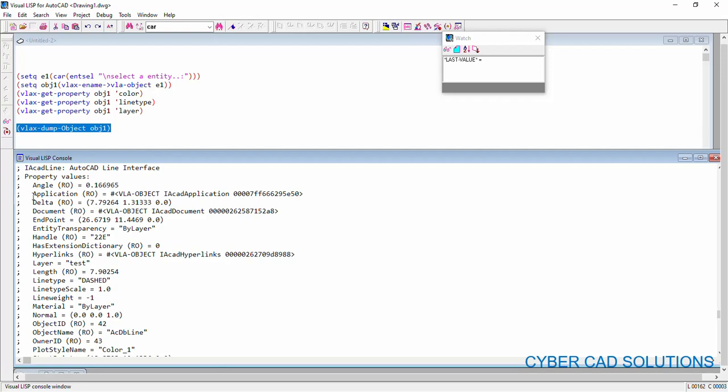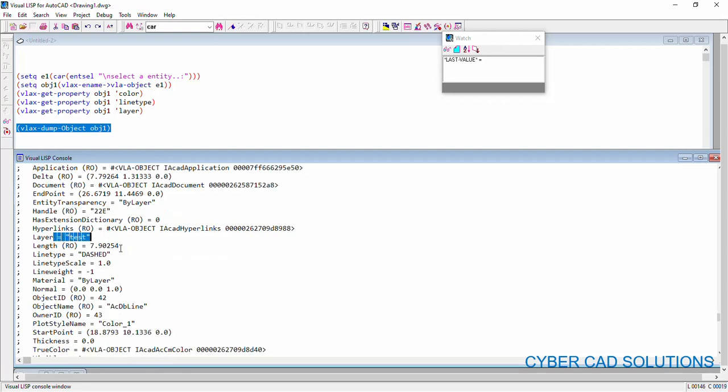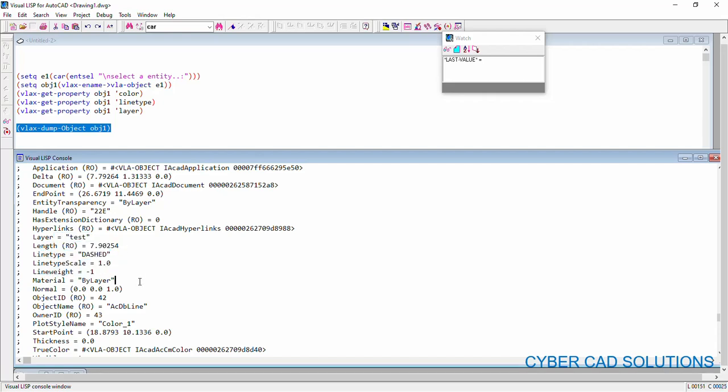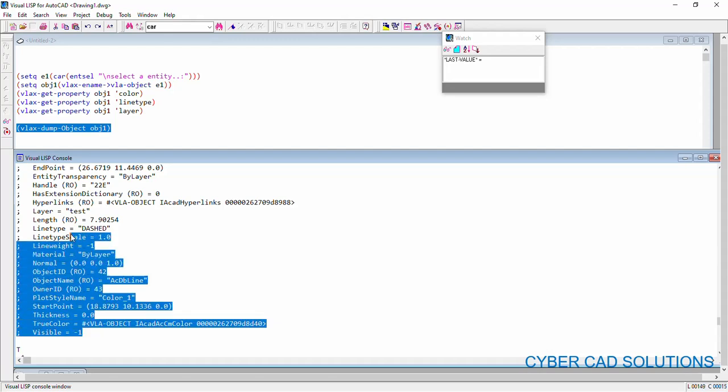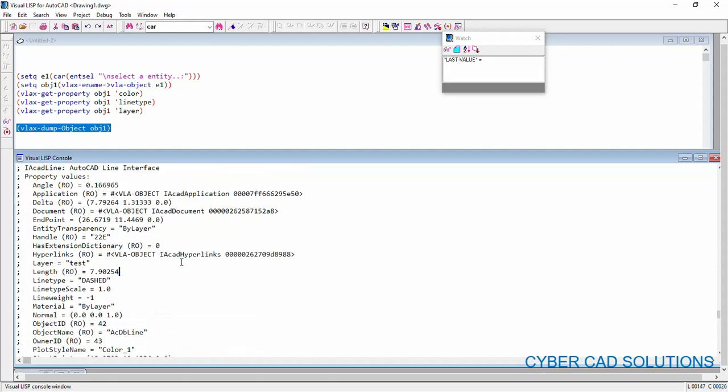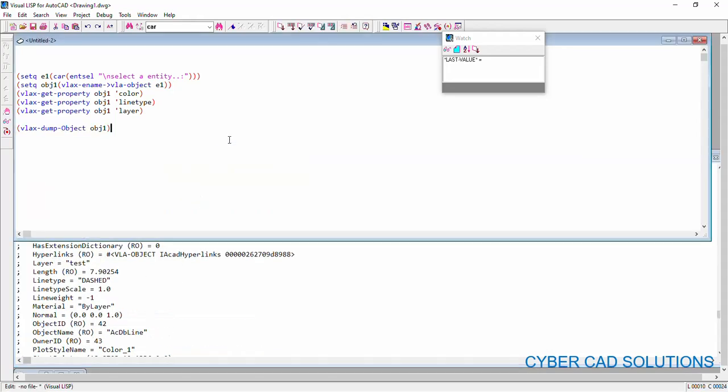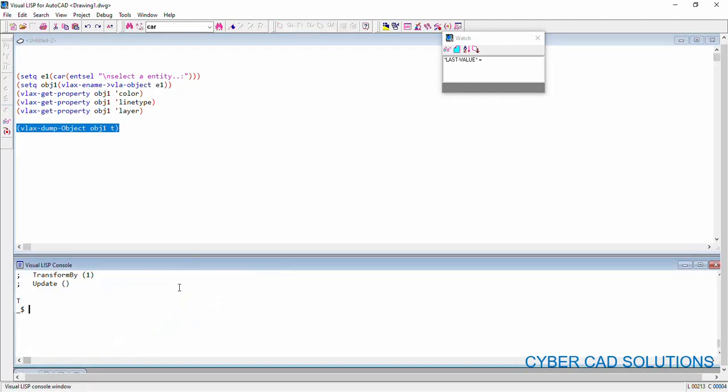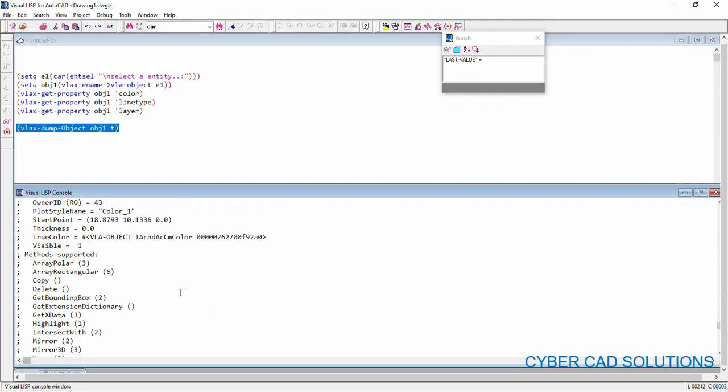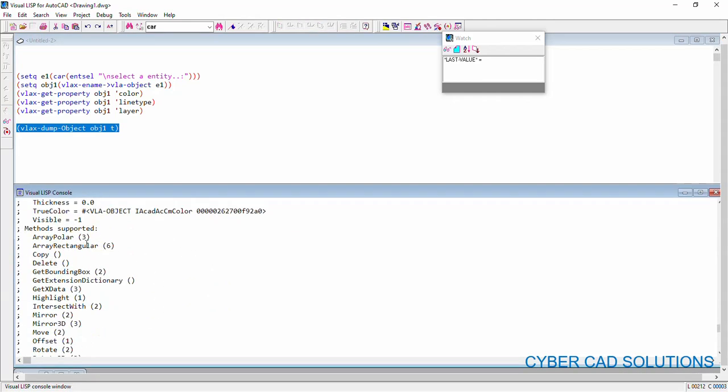Say, you can read the angle of object. We can read its handle, layer and length of the line, line type, line type scale. These are all the different properties that we can read from this object. And if you also want to know the different methods we can apply on this. So if you put a true over here and load the same statement,